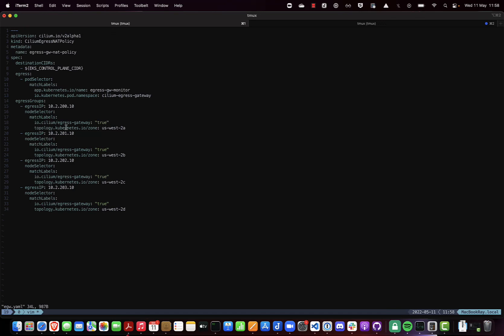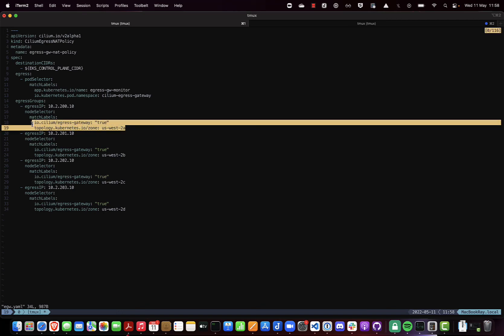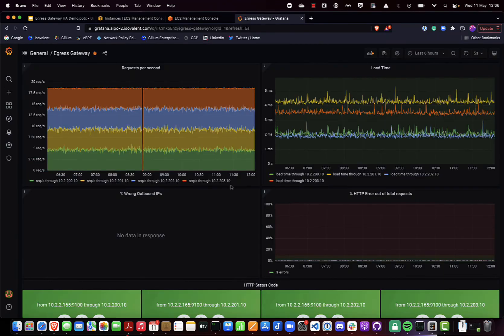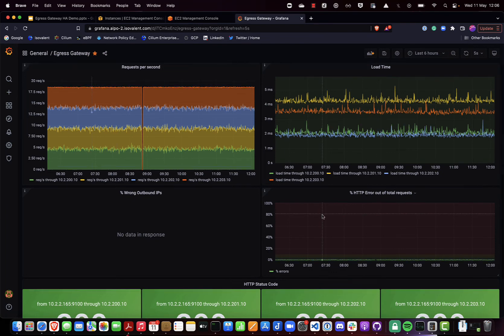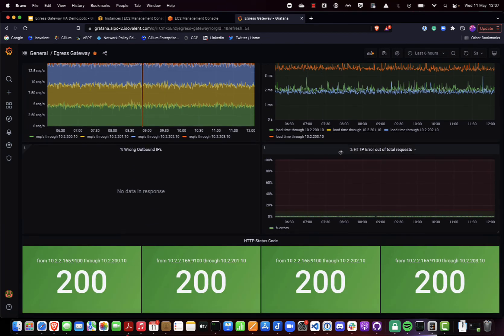We select the nodes using the labels io.cilium/egress-gateway=true, as shown earlier, and also topology.kubernetes.io/zone=us-west-2a — selecting that specific node in the us-west-2a zone with that specific label. We've also created a Grafana dashboard showing even distribution of traffic across all four nodes. We can monitor load time, requests per second, highlight any HTTP errors, check for wrong outbound IPs being used, and see the HTTP response codes from the echo server for each of the nodes.